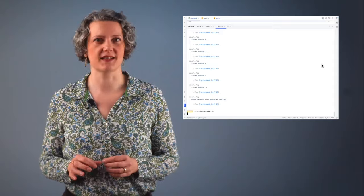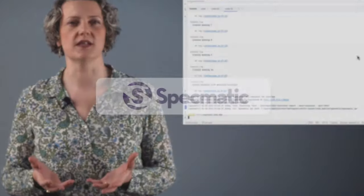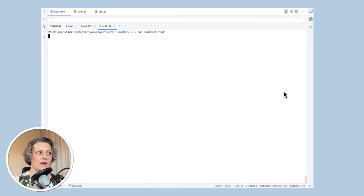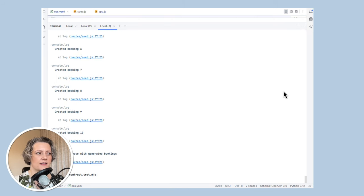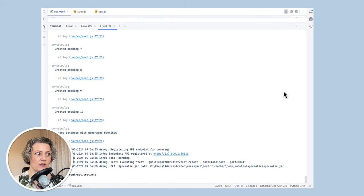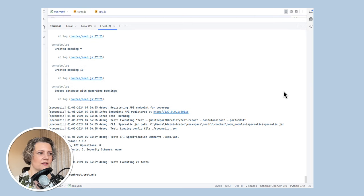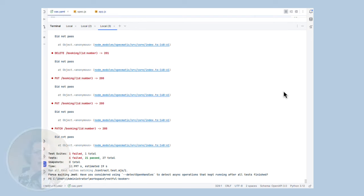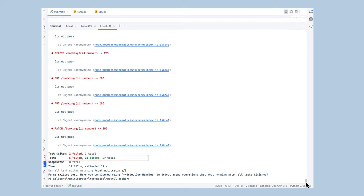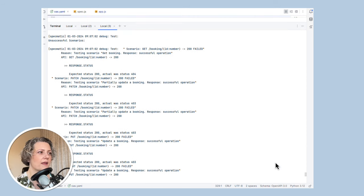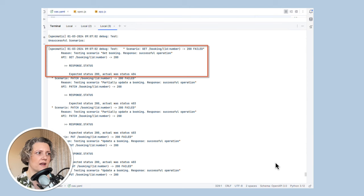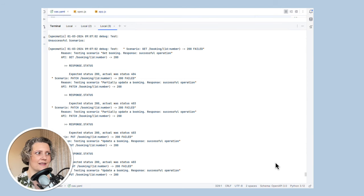Naresh Jain and his team helped me to set up some contract tests for Restful Booker using Specmatic. I'm running a script here that will first populate the database with some suitable test data, then start Restful Booker, run Specmatic against this spec I just showed you, and then shut down the service. You can see it's run 27 tests in total — 21 passed and 6 failed. There's a summary of which endpoints it tried to test and a little more information about the failures. This first failure was trying to get a booking with a particular ID expecting to find one, but it got a 404.